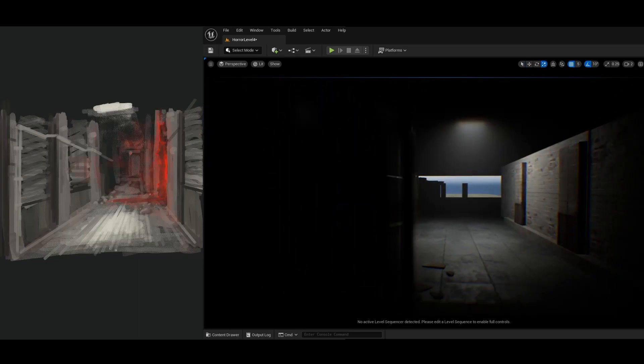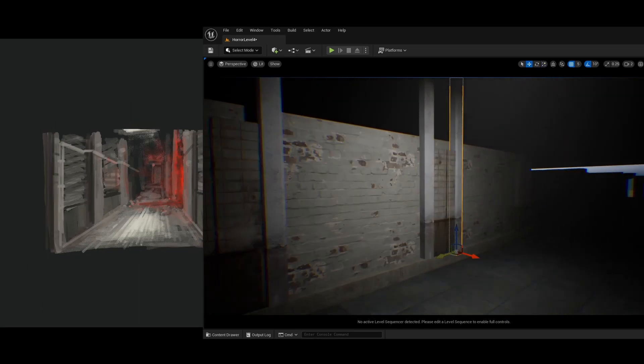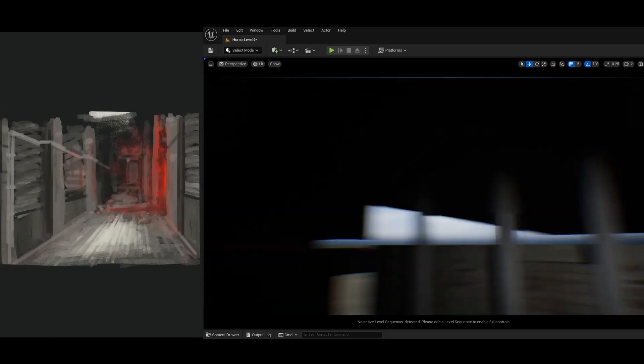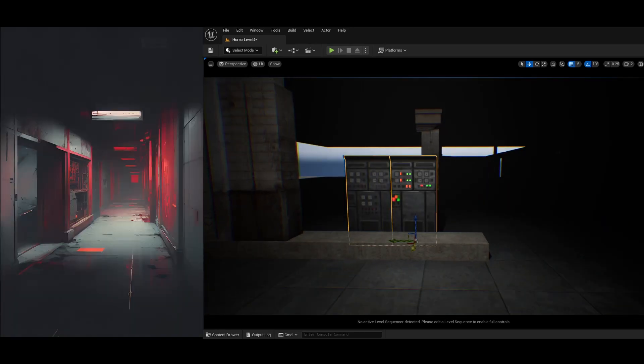Once that thumbnail was painted, I used it as a reference for some generative AI to get some more concepts.